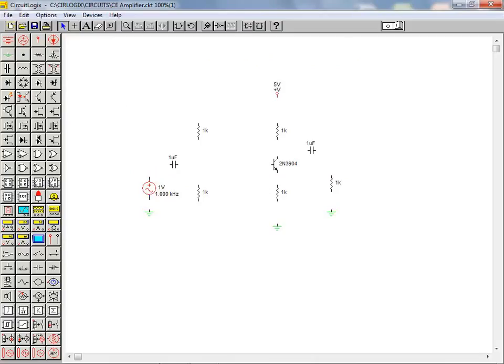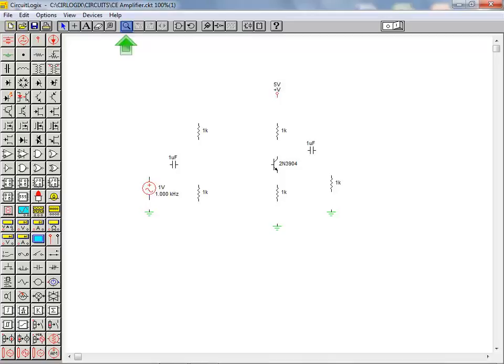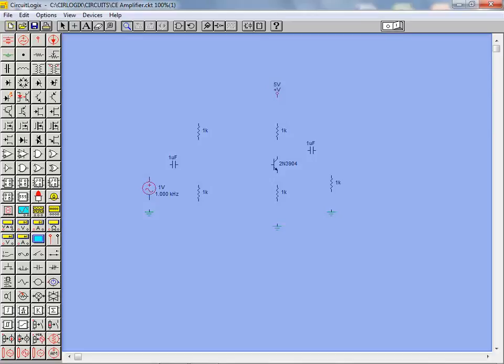In part one of this tutorial we placed all the components required for our amplifier circuit. We'll now move on and connect the components. We'll begin by using the zoom tool to zoom in on the circuit. With the zoom tool selected we click anywhere on the workspace to zoom in.